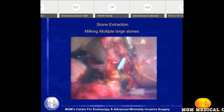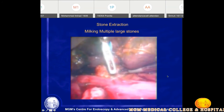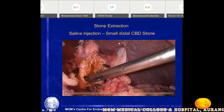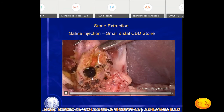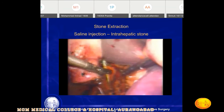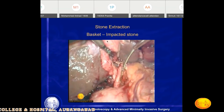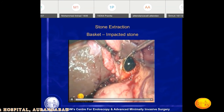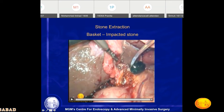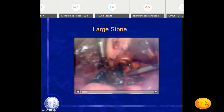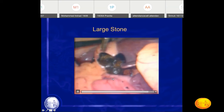With a basket, we can grasp the stone and take it out — this is basket extraction of CBD stones. You must have heard about staghorn kidney stones; this patient has a staghorn common bile duct stone. You can appreciate one horn in the right hepatic duct and one horn in the left hepatic duct. These are very large and challenging stones that can be easily tackled with laparoscopy rather than ERCP. Saline irrigation can also be used to extract multiple stones from the lower CBD.